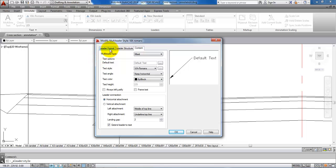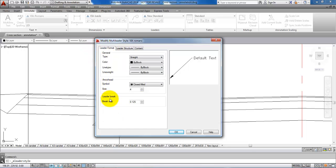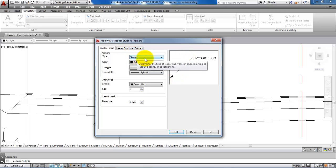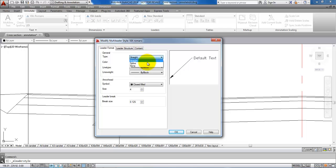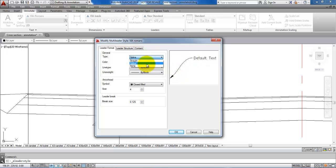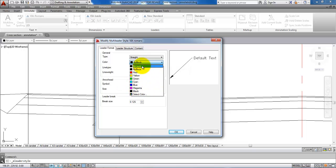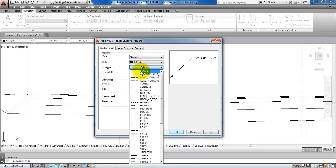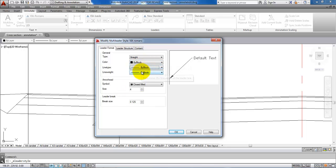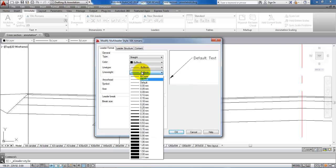If we go to the leader format, in here we can make some changes to the leader. For example the type at the moment is set to a straight line, but we can also get a curved leader or we can select none. We can make some changes to the color of the leader, the line type and also the thickness.